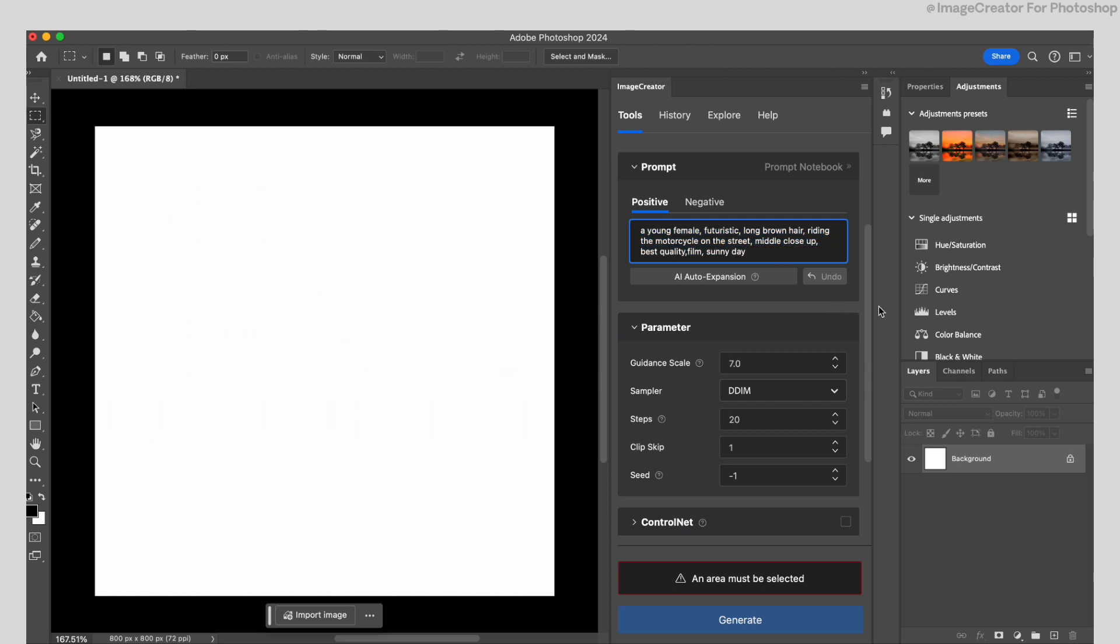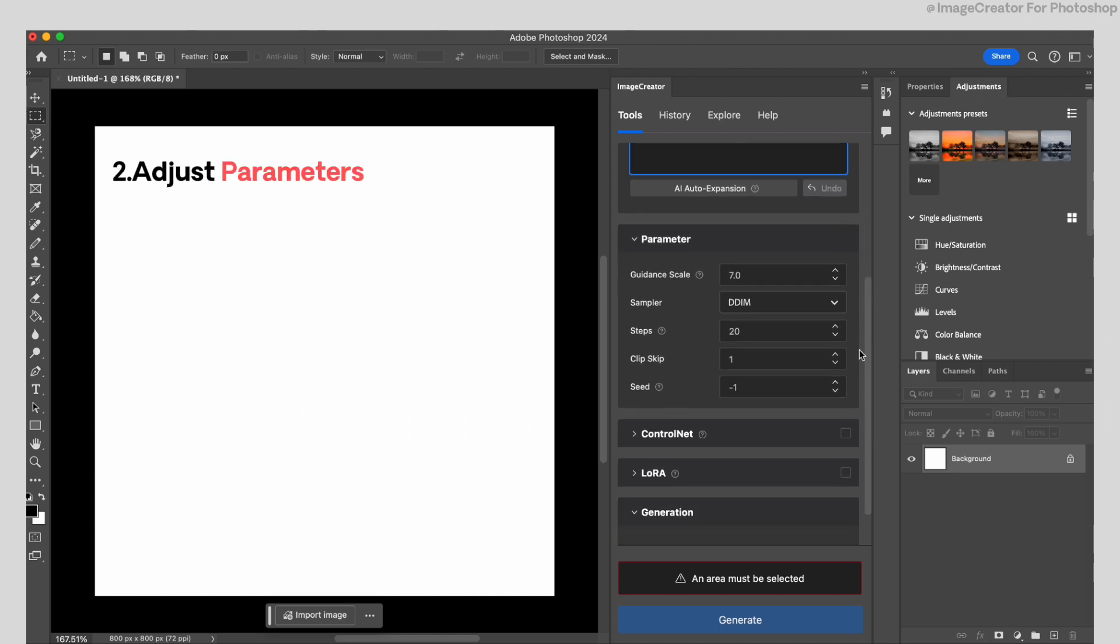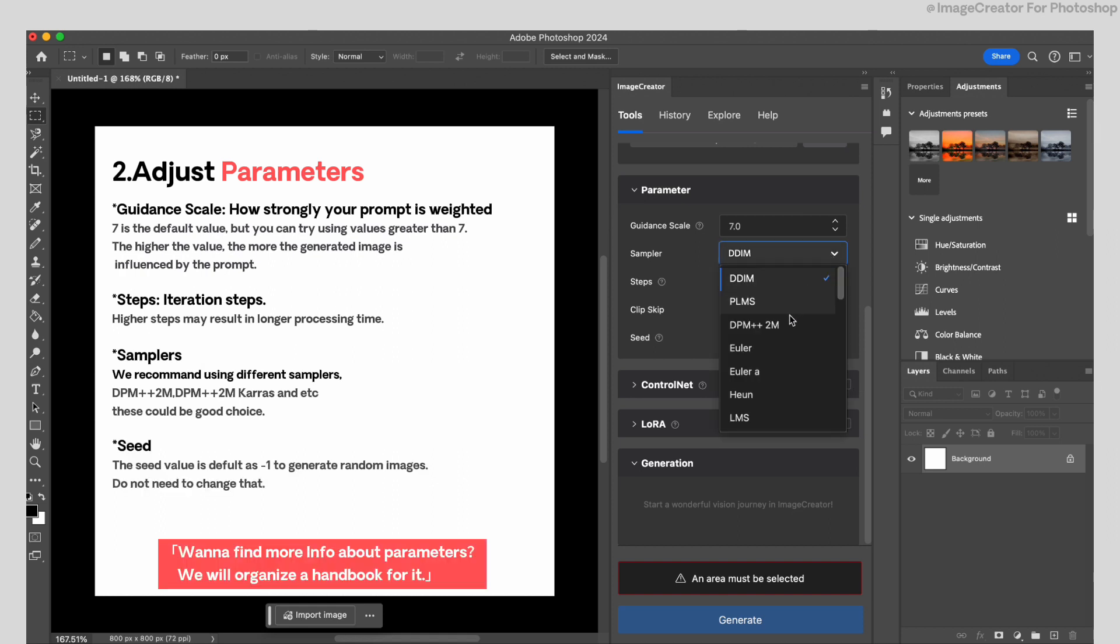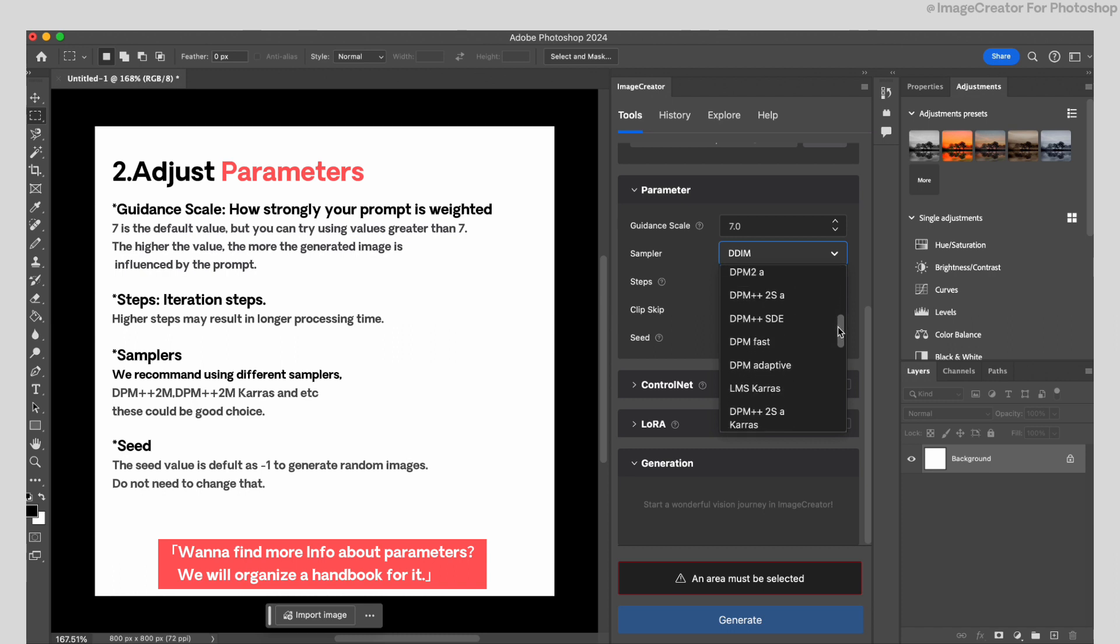Second, adjust the parameter value for a little bit. You can learn the basic meaning of these parameters now. About these items, the team will prepare a handbook for it.